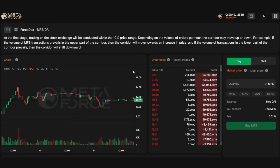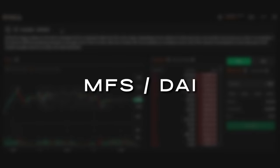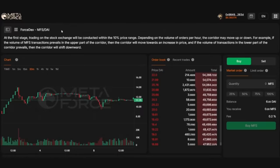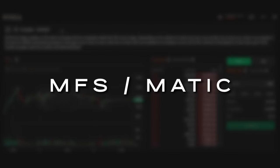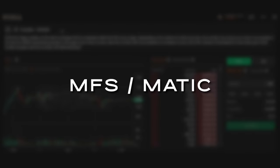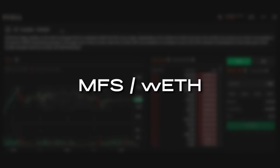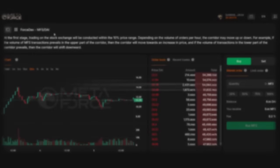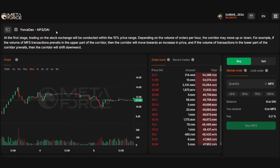Let us explore the features and functionalities available on Forstex. Currently, the exchange facilitates trading between MFS and DAI. The platform is set to expand its offerings to include trading pairs such as MFS and MATIC, MFS and WF, and HMFS Trading. The exchange interface is equipped with all necessary functionalities for comfortable trading and is intuitive, even for beginners.